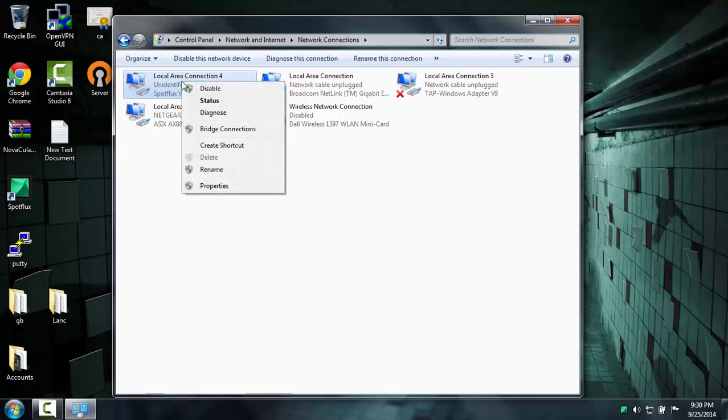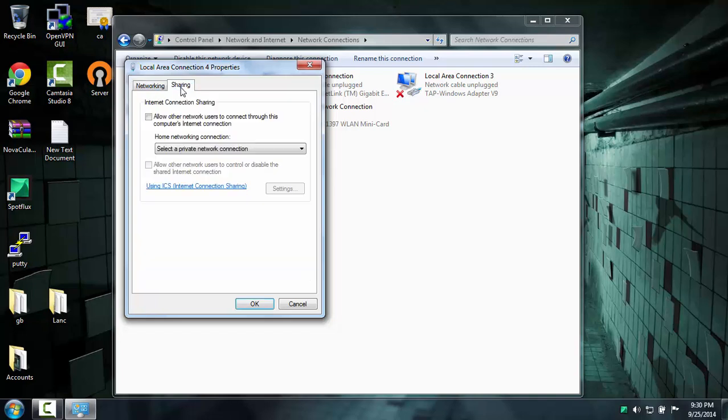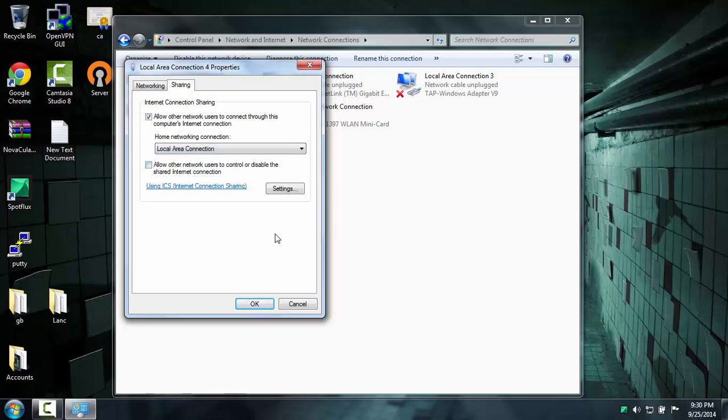You're going to right click on the Spot Flux adapter, hit Properties, go over to Sharing, hit allow other users to connect through this computer, and then go to Local Area Connection, and hit OK.